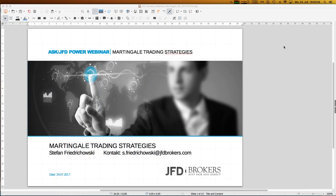A warm welcome to everybody out there. My name is Stefan Frudichowski and I welcome you to our next webinar with the title 'Martingale Trading Strategies', also in the name of JFD who made those webinars possible for all of us.